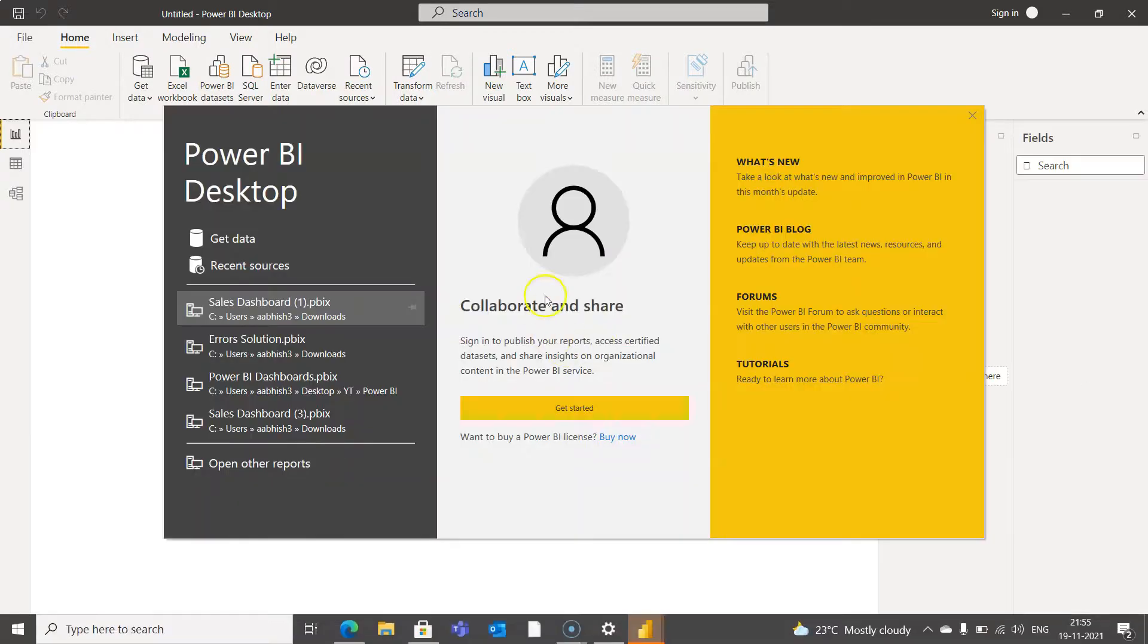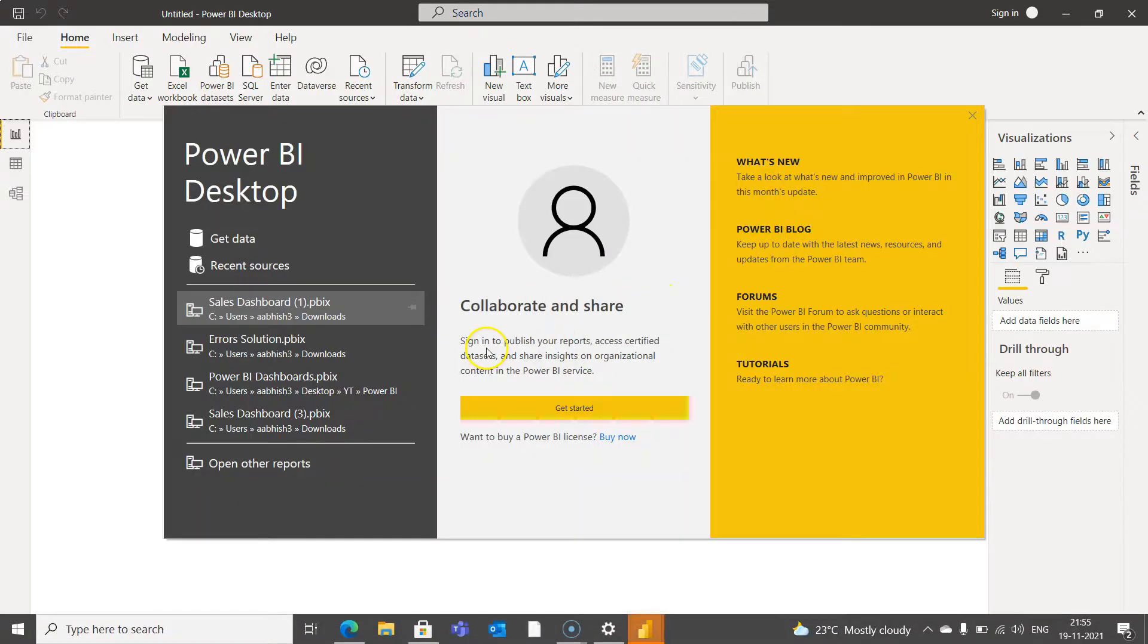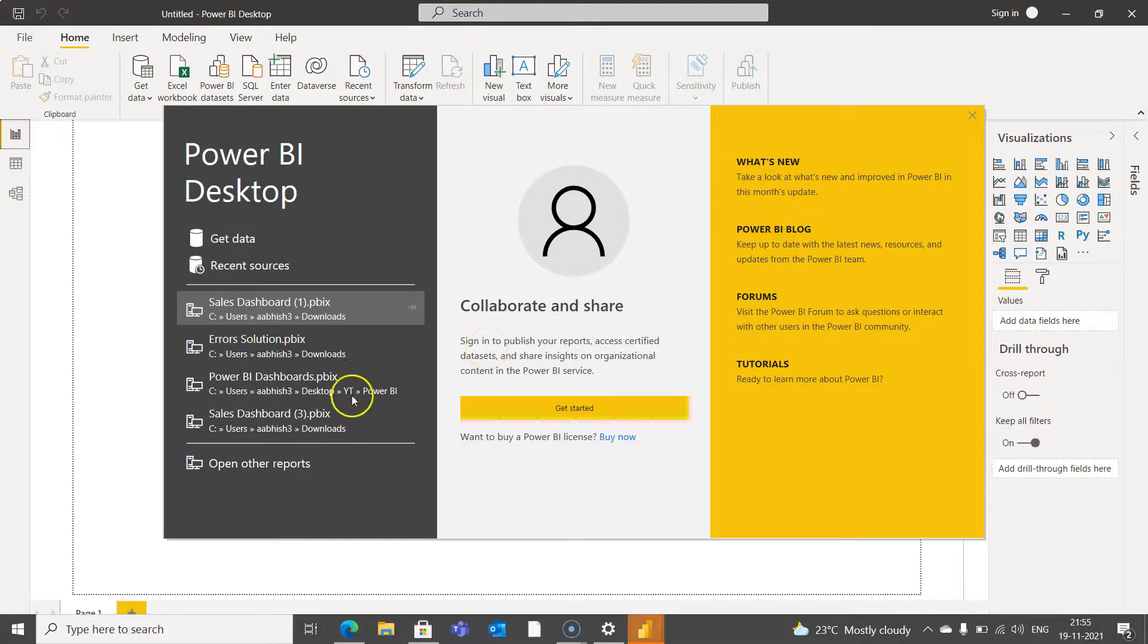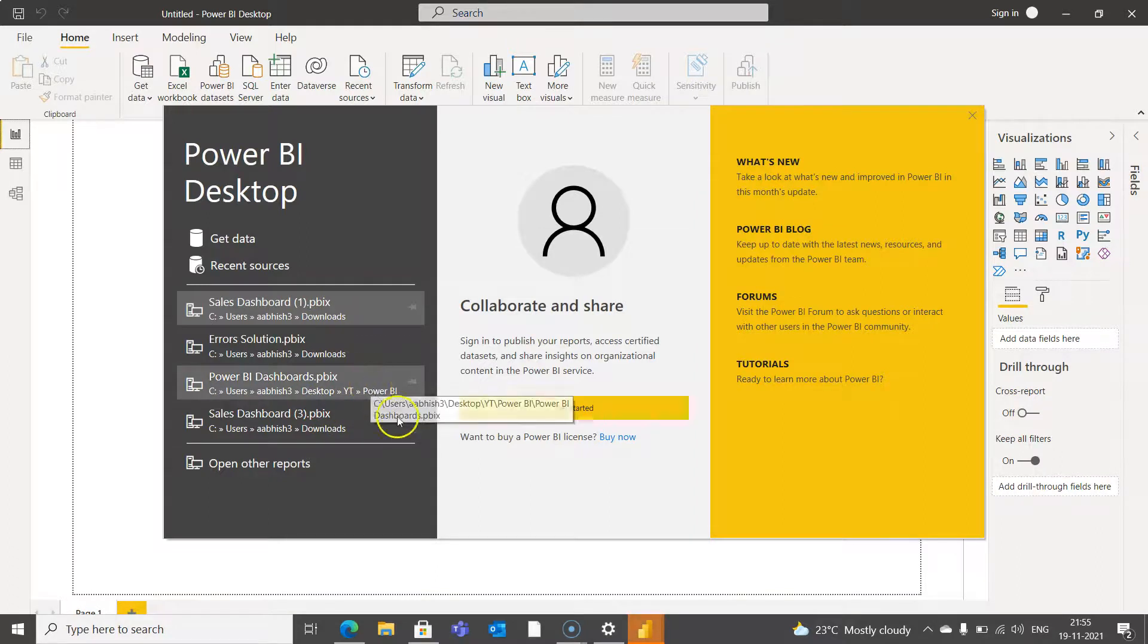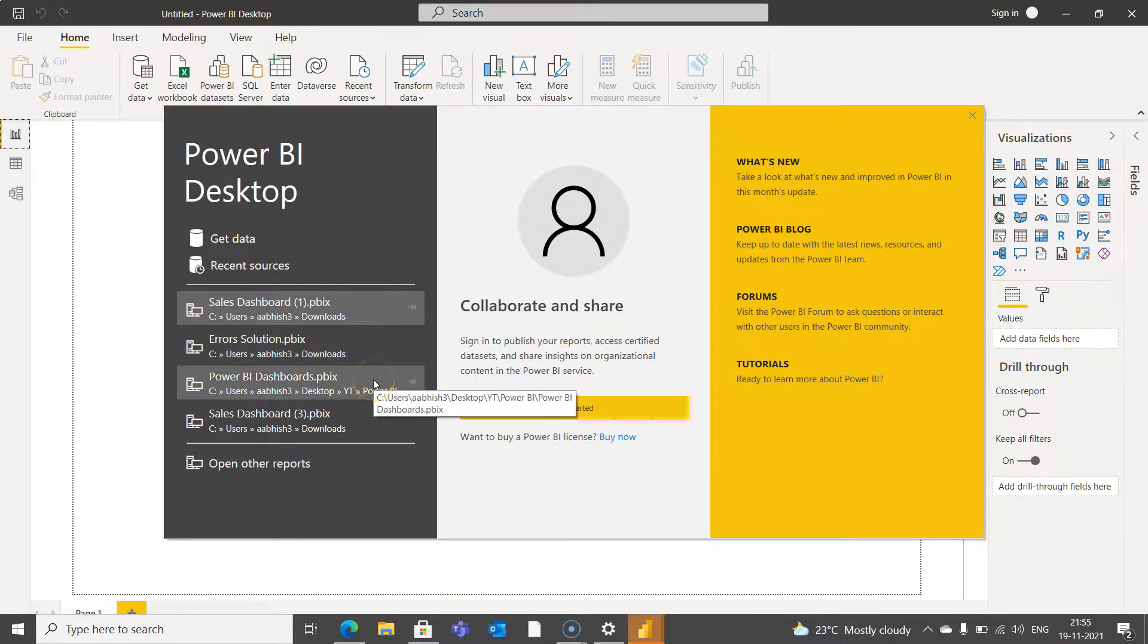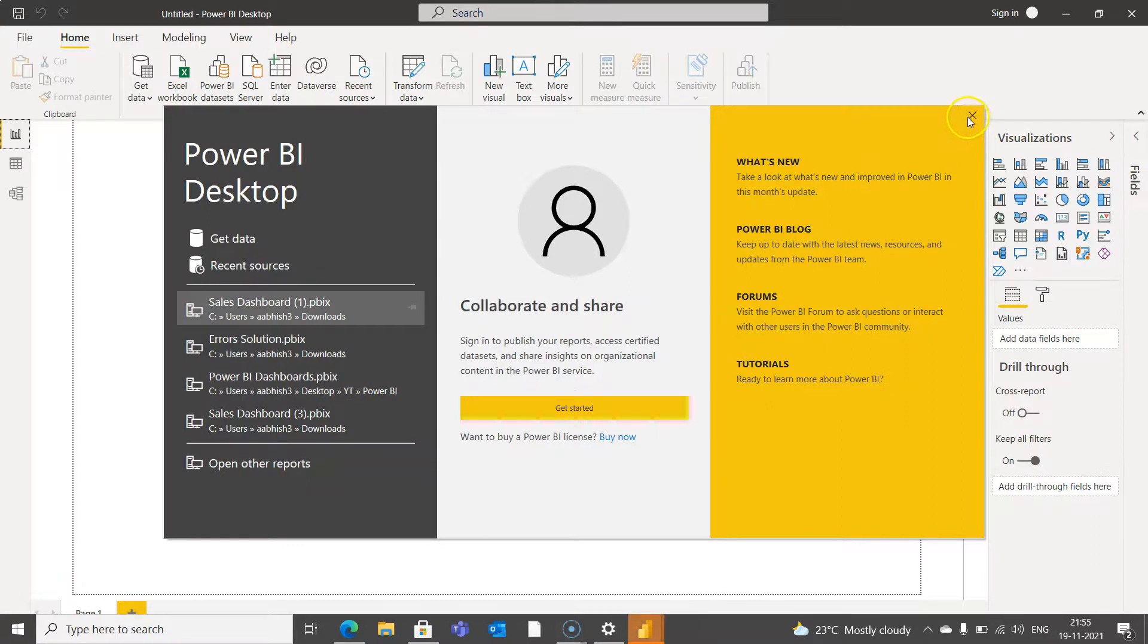Okay so here is the interface and it is showing me the previously created files which I have created with the previous versions. And you can close this or you can get started from here.